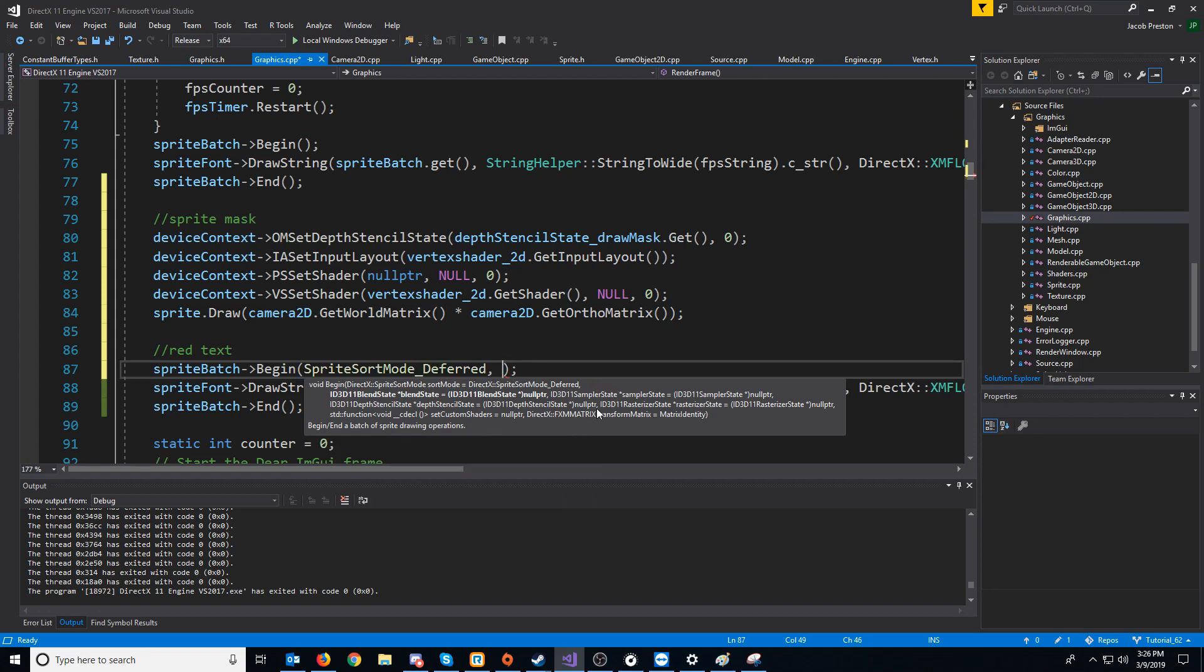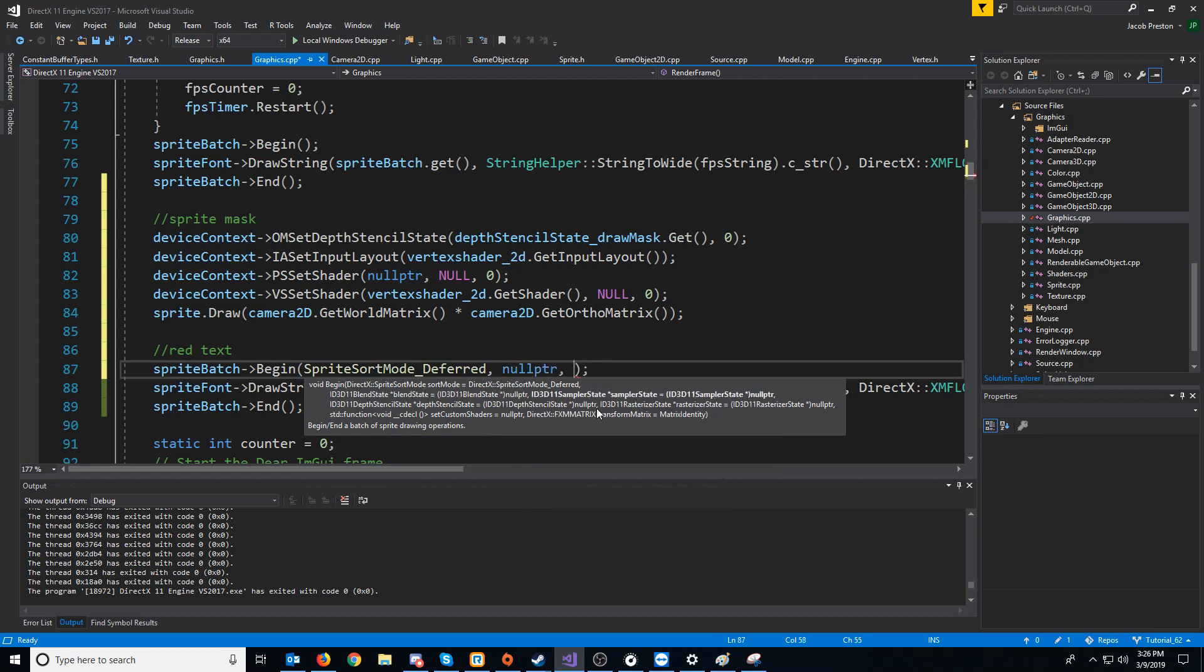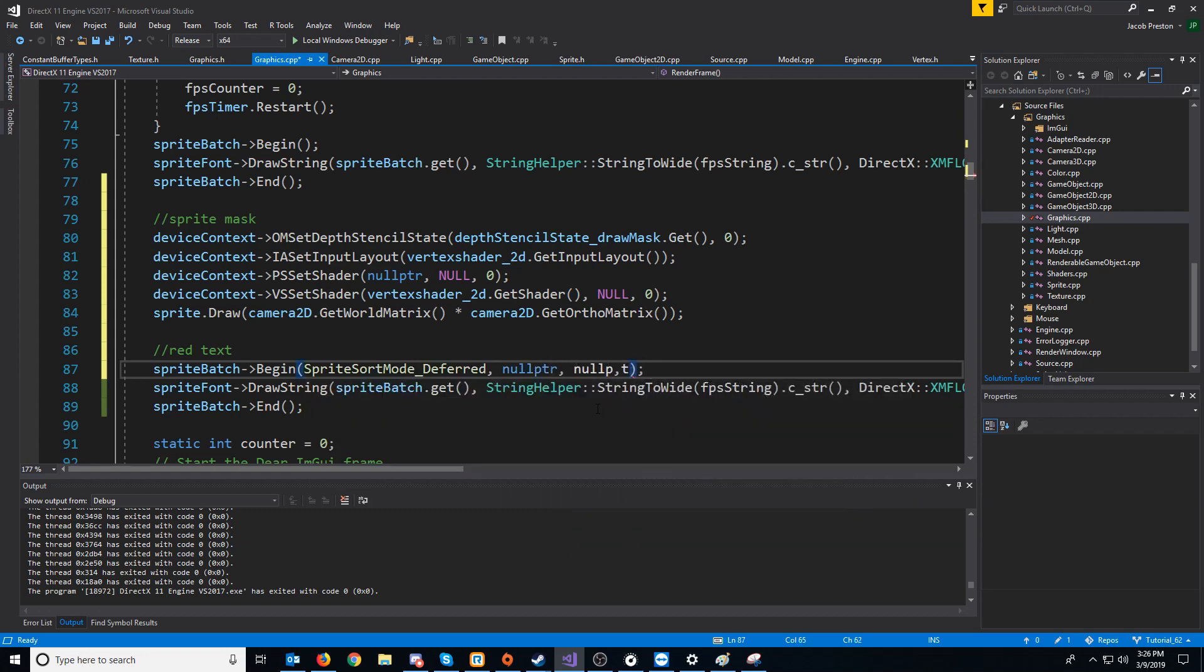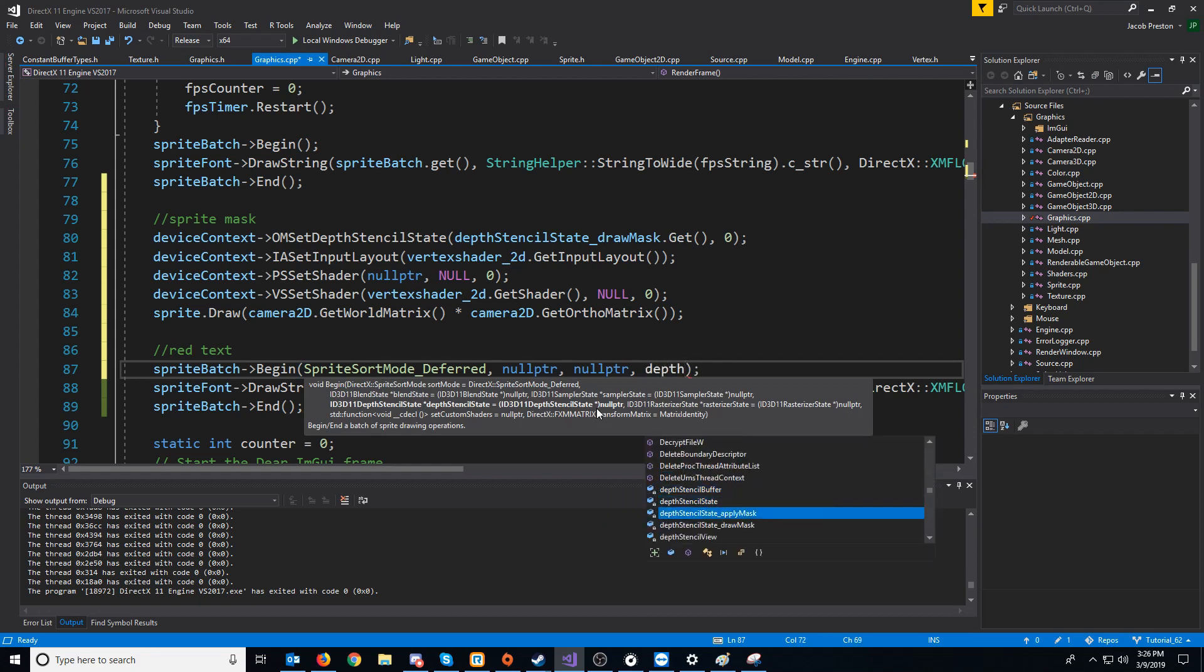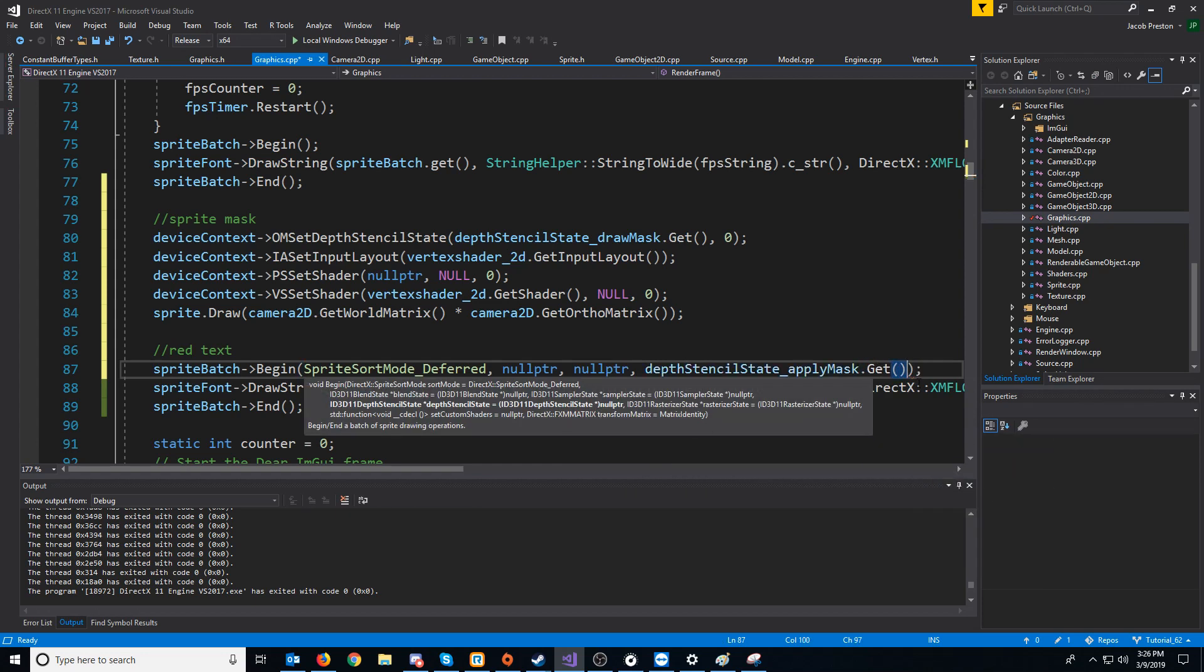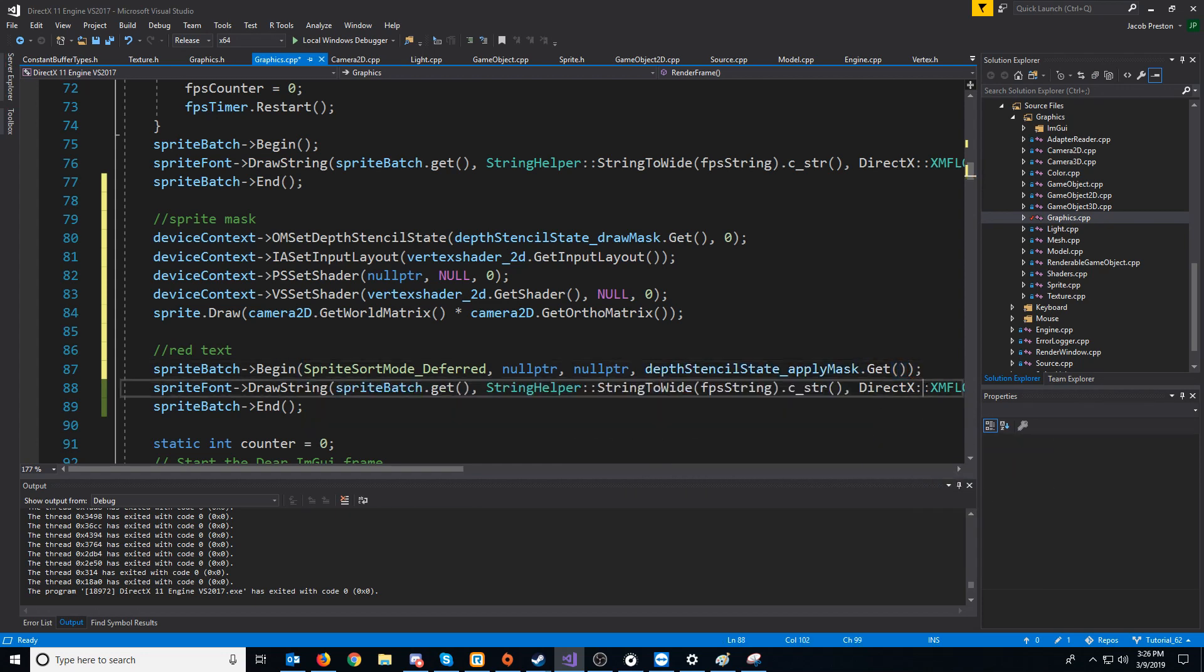For the blend state, we're not doing a different one there, sampler state. So for the depth stencil state, we want to use the apply mask and everything else we would just leave how it is.